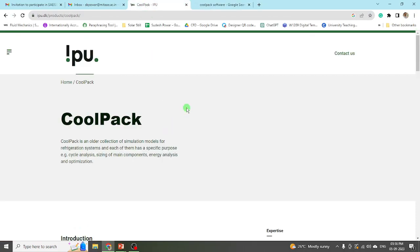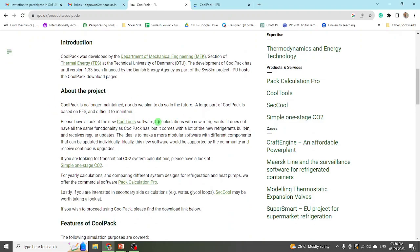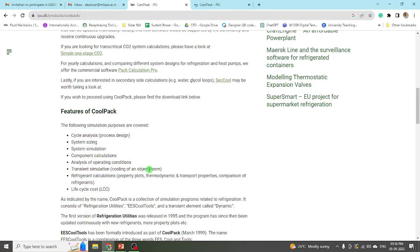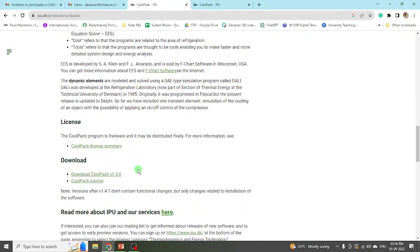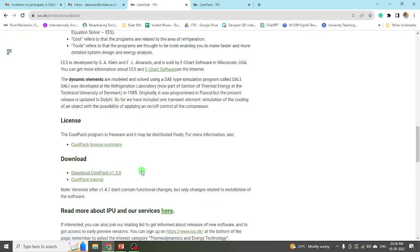You will get such a window with some basic information about CoolPack software, including what capabilities it has. Here you can see the license summary, and you can download this CoolPack software by clicking at that point. This is freeware software — you can download it and install it on your system.